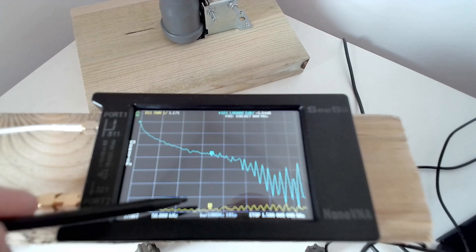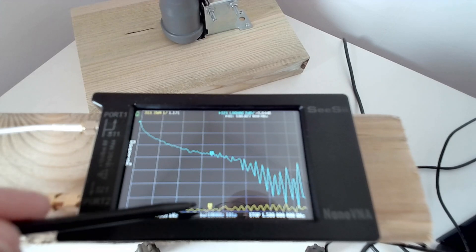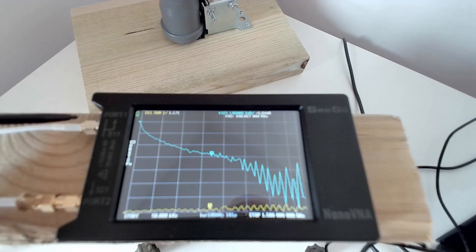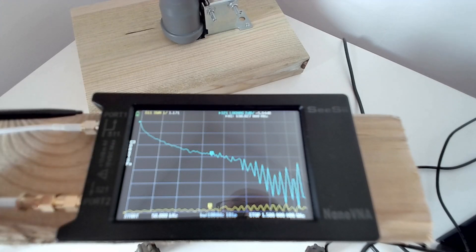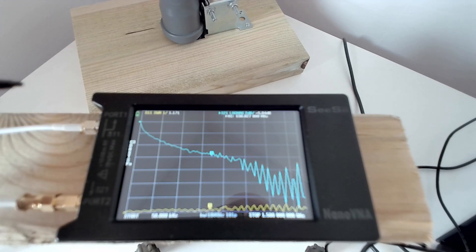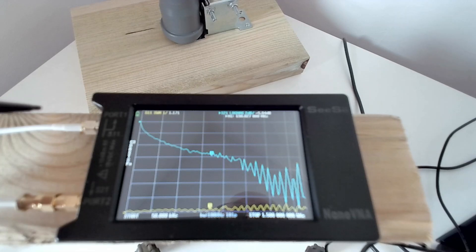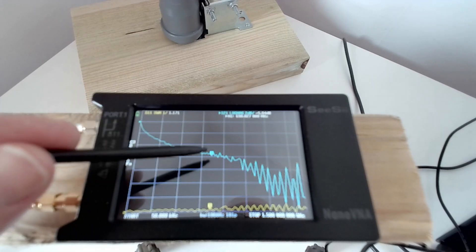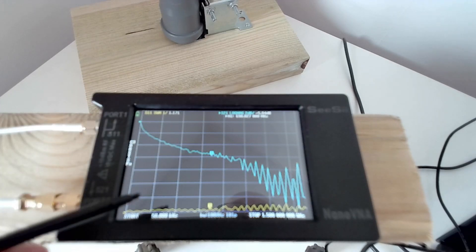So we're measuring the SWR seen at port 1, and it's very good between 1.0 and 1.2, but the cable has 6 dBs insertion loss.